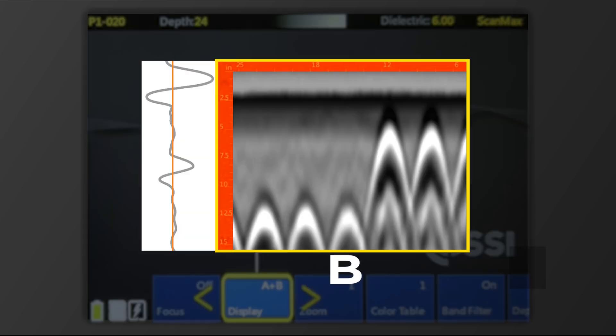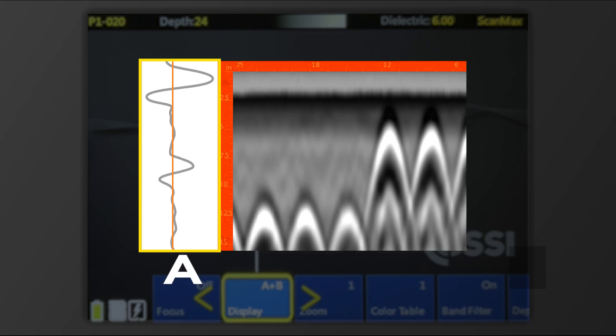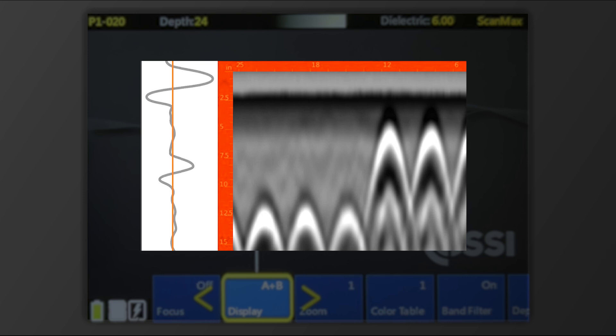B acting as your line scan and A as your oscilloscope. A plus B will display both your line scan and oscilloscope on the screen at the same time.